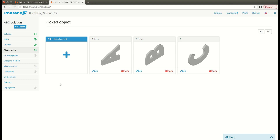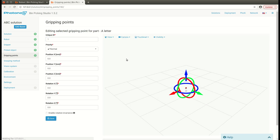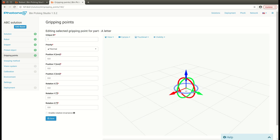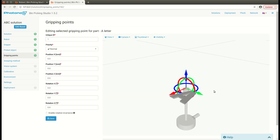Now when we know what we are going to pick, we need to know how we are going to pick. So I'll begin with the A letter, add a new gripping point, and I'm going to pick it somewhere in the middle, like in here.